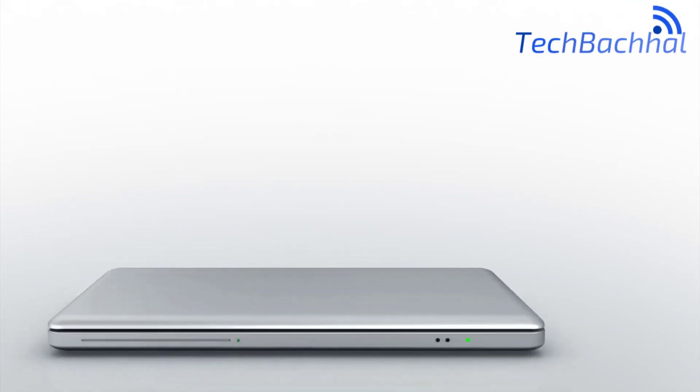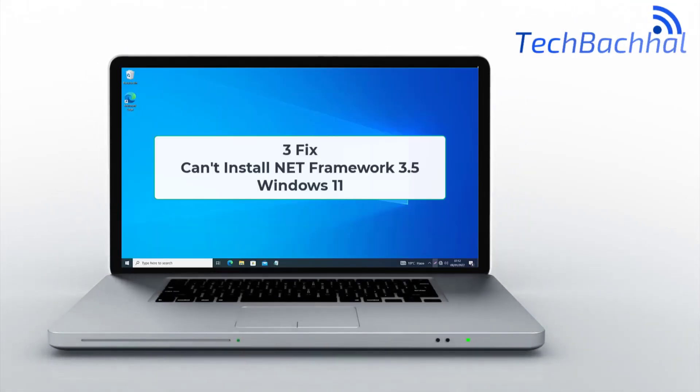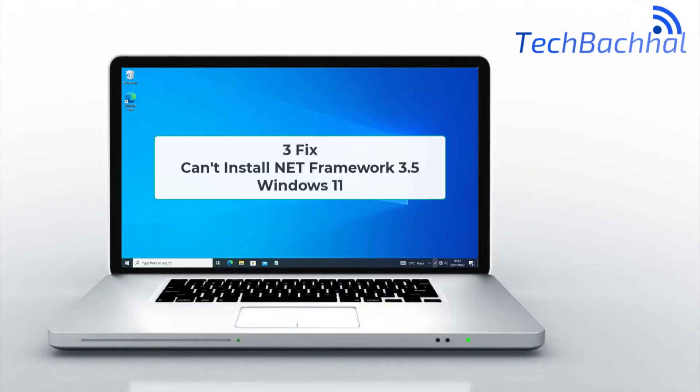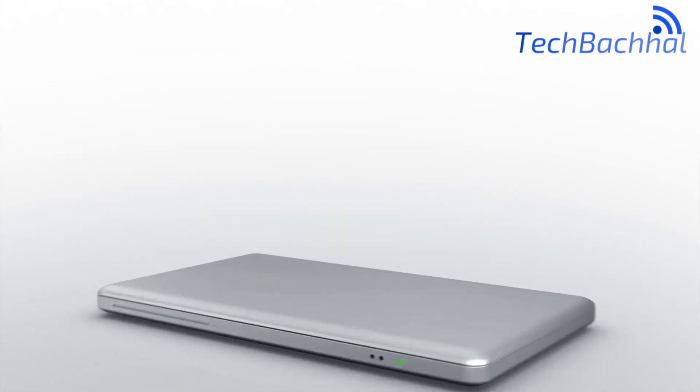Struggling to install .NET Framework 3.5 on Windows 11? Here are three quick fixes to get you up and running.